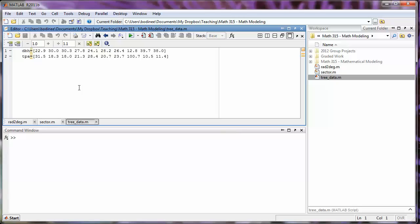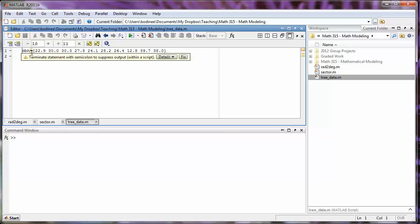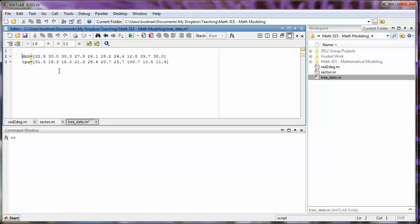A comment in MATLAB is preceded by a percent sign. So let's say I want to add a comment about this DBH array. Above that array I'm going to put a percent sign and a description of what that array is. It represents the depth at breast height data.